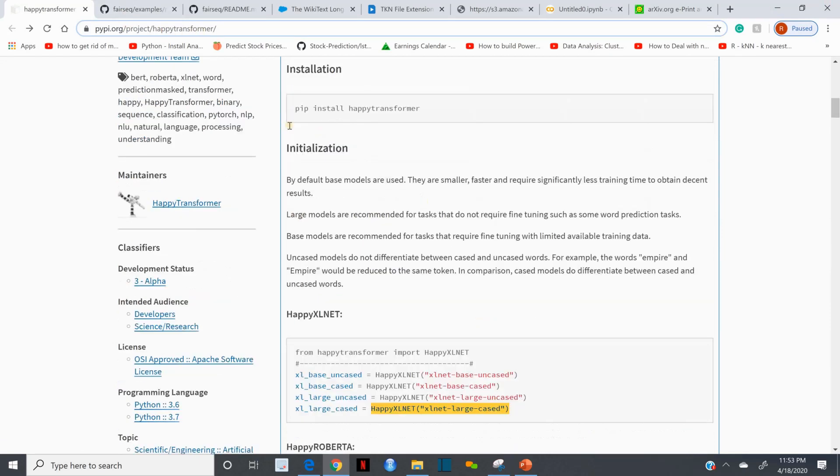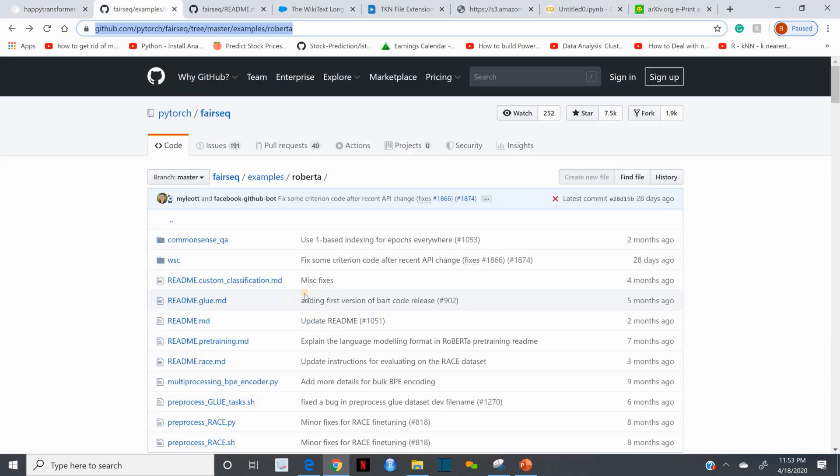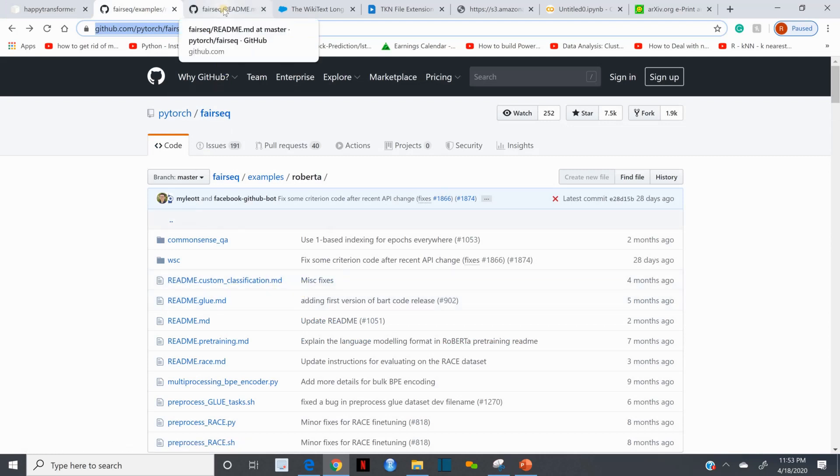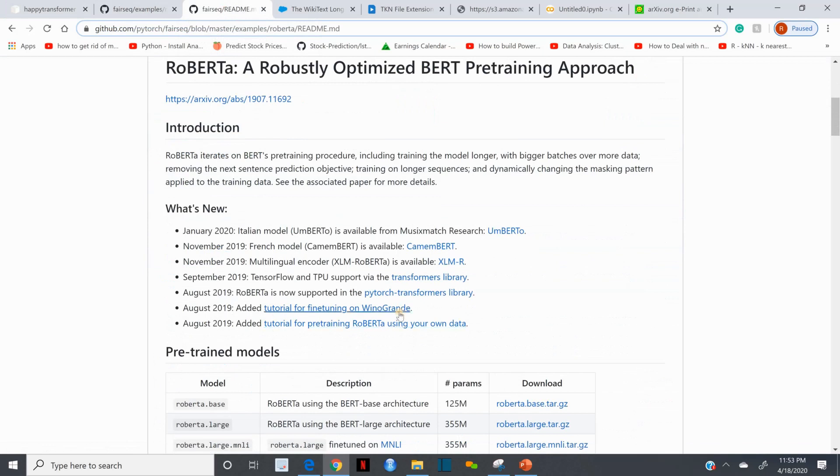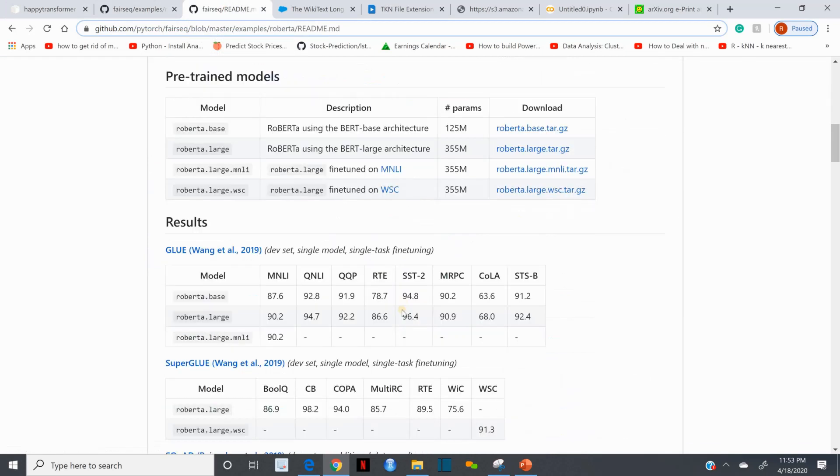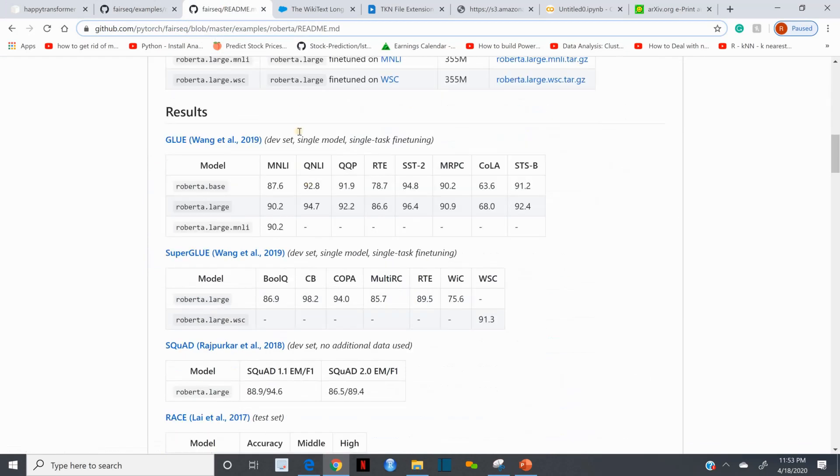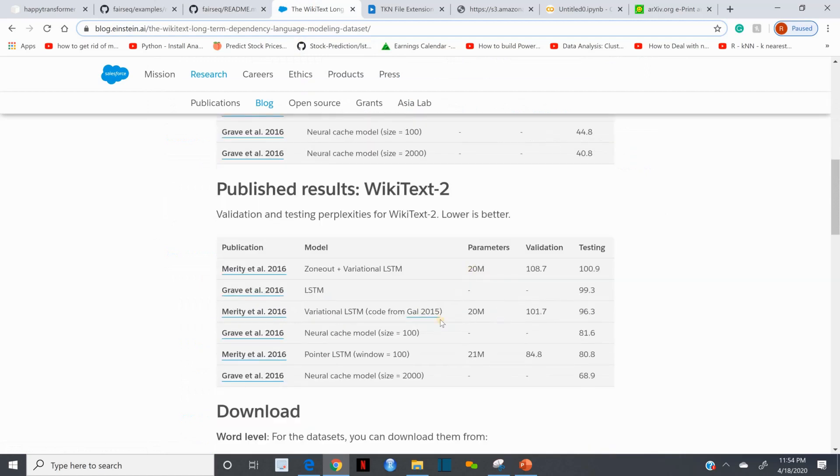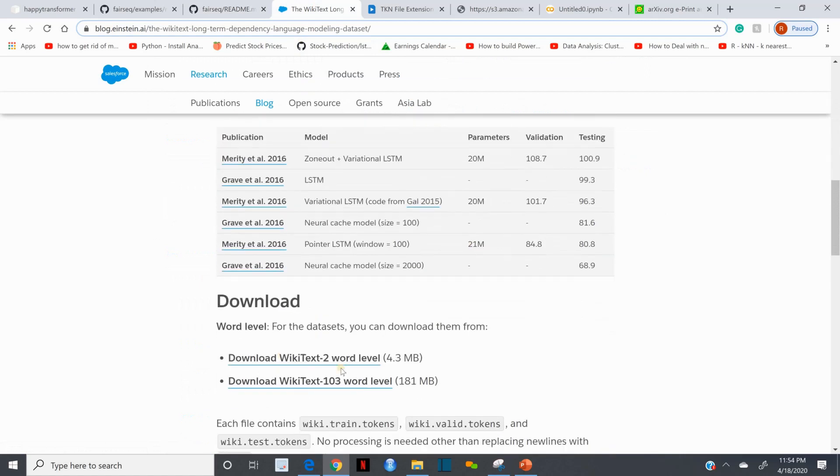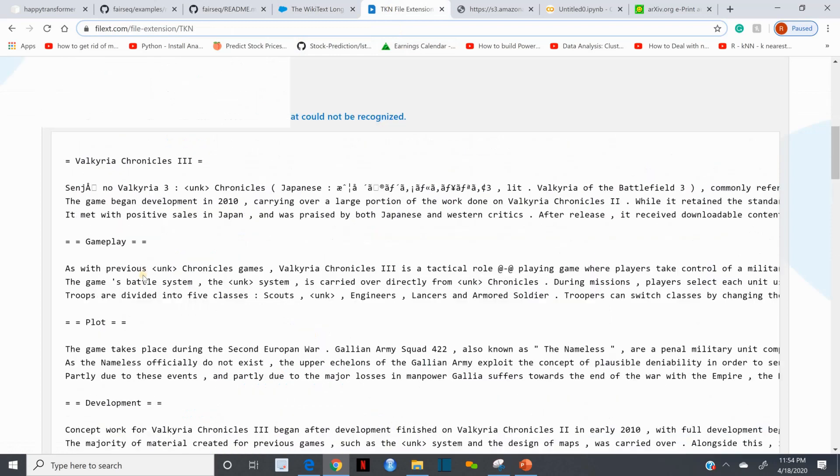This is the GitHub repository where all the data source, configuration files, and everything is here. Associated libraries, you can read more about RoBERTa, how it has been pre-trained and all the specifications. This is WikiText-103, if you want you can download.